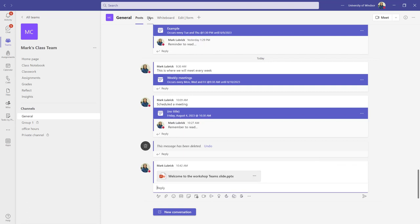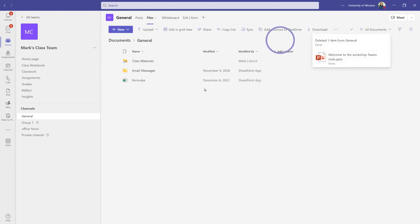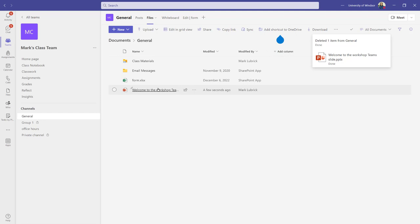And in that case, I would click the files area. Within here, I get a few more options. You can see there's that file I already just shared.